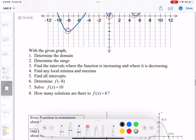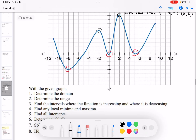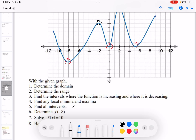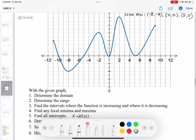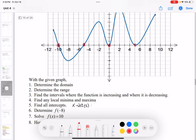Question 5: find all intercepts, including x-intercepts and y-intercepts. The x-intercepts are points where the graph meets the x-axis. We have four x-intercepts: (negative 10, 0), (negative 5, 0), (0, 0), and (5, 0).